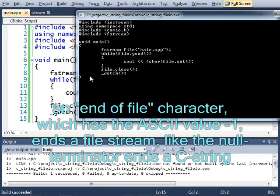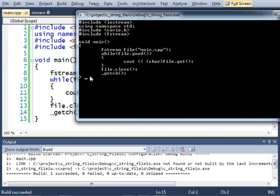In a similar way to the way that we count the size of a c string by looking for the null terminator, we can count the size of a file by looking for the end of file character, like this.